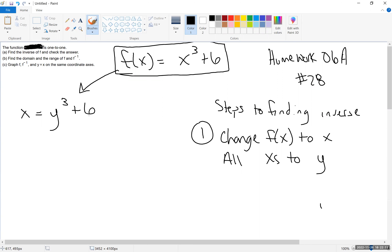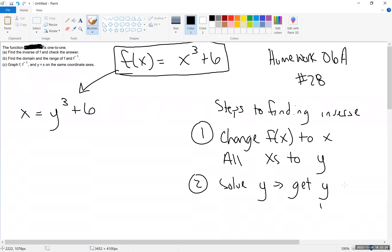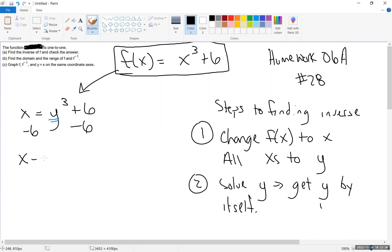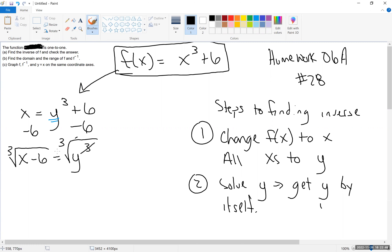What we're really doing is swapping the x and y values. Step 2 is to solve for y — get y by itself. To get y by itself, we subtract 6 from both sides: x minus 6 equals y cubed. Then to get rid of the cubed, we take the cube root on both sides — the cube and cubed root cancel each other. We're left with y equals the cubed root of x minus 6.